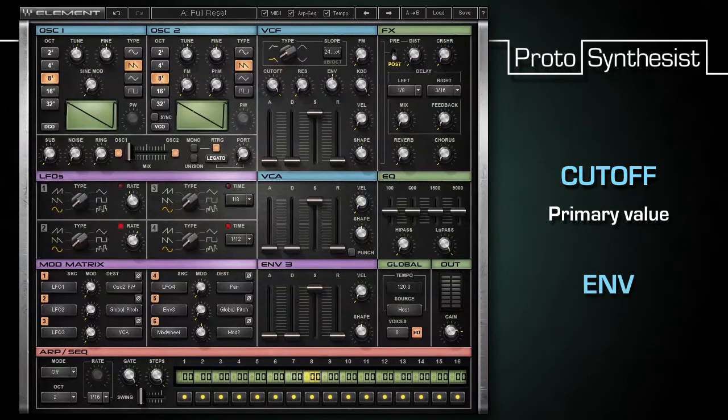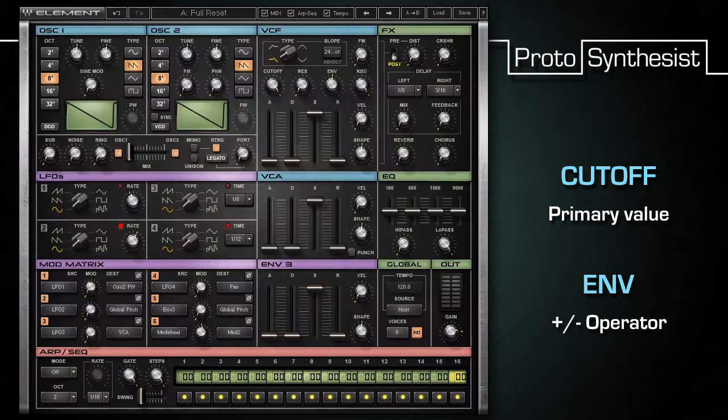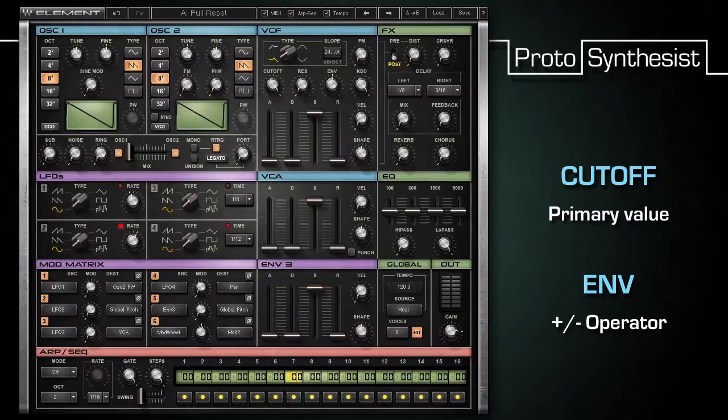The envelope knob is a plus-minus operation that can add or subtract values to the primary cutoff setting. These relative values will only be applied, however, when the envelope is on.